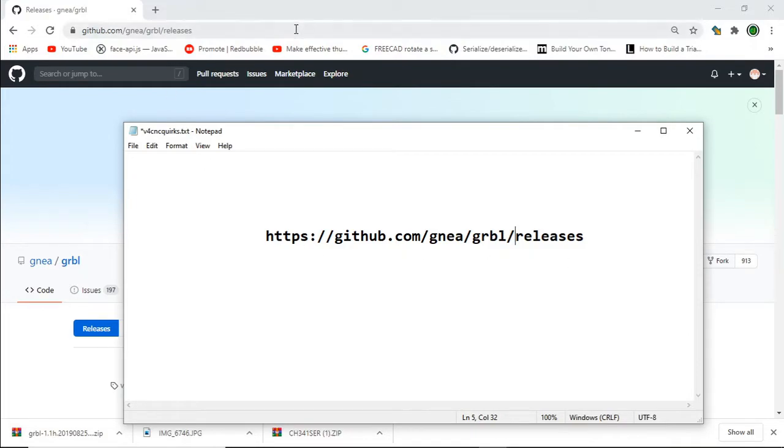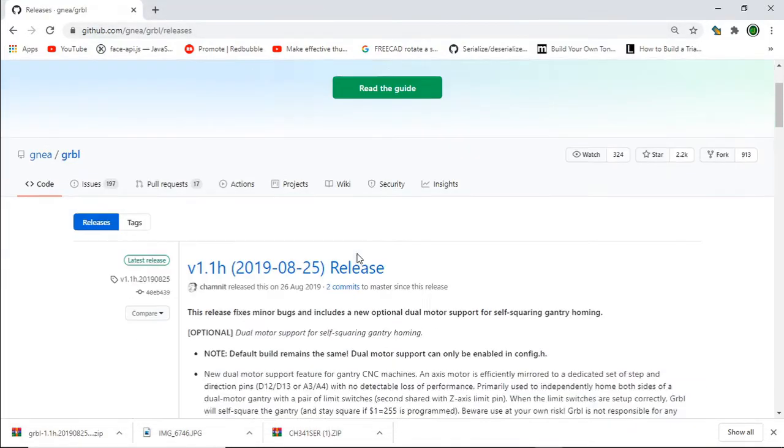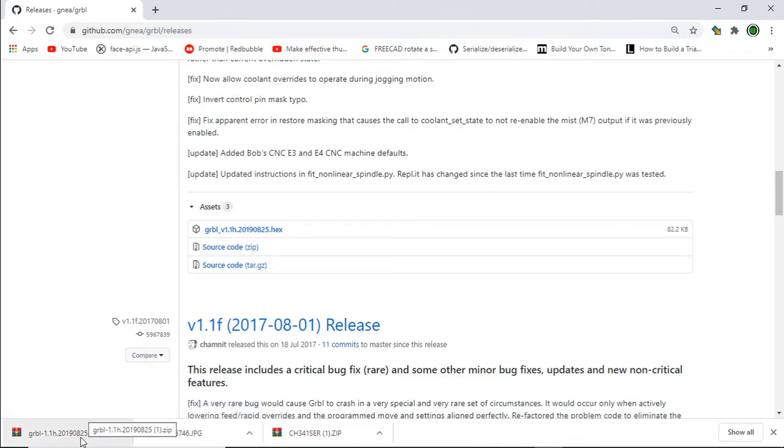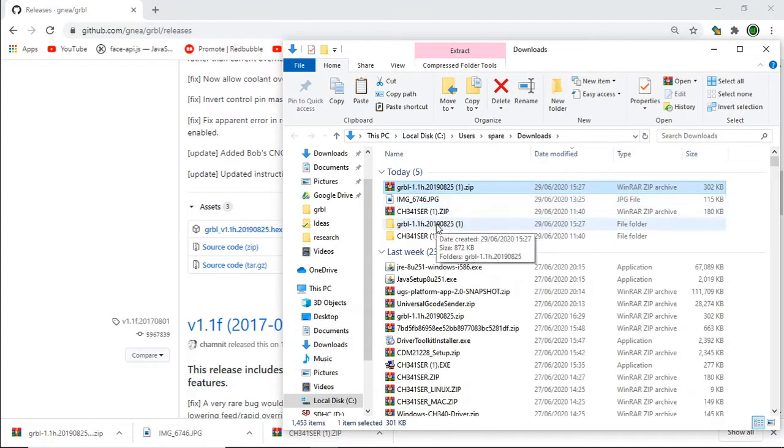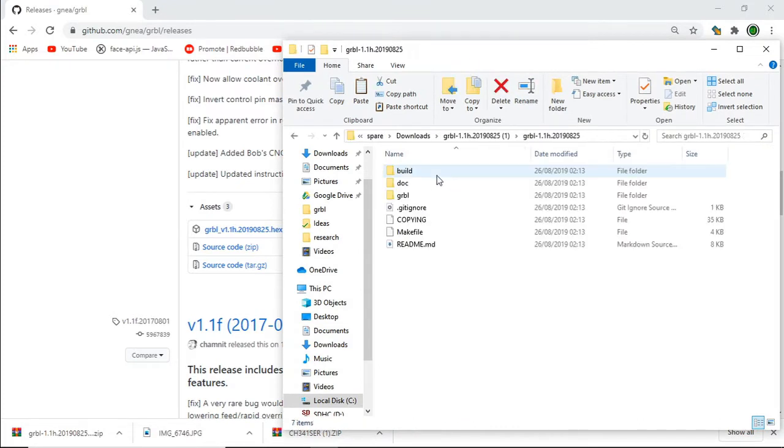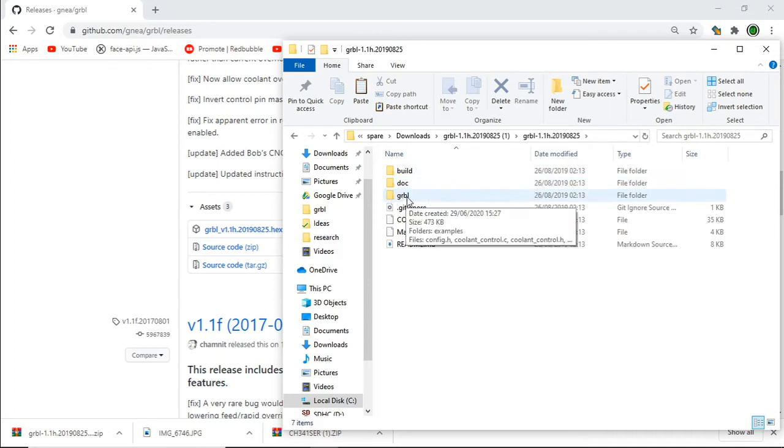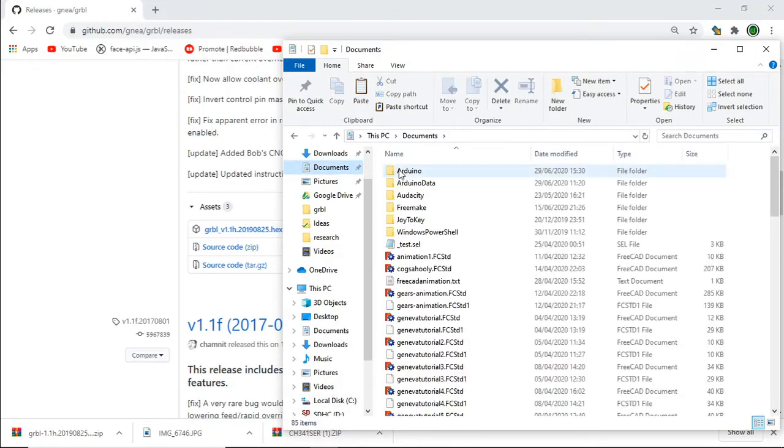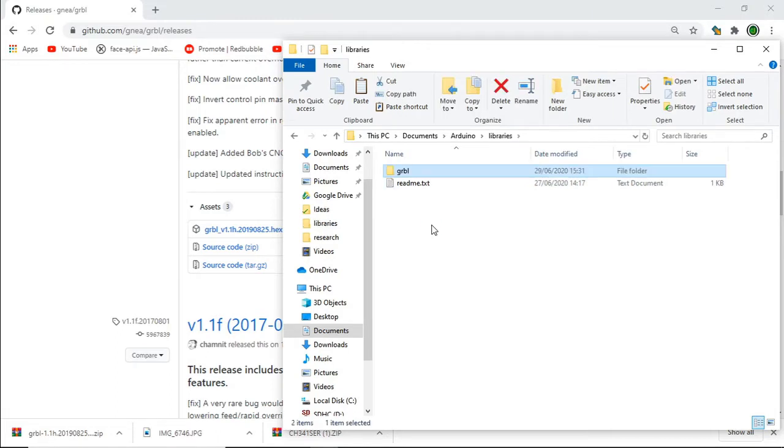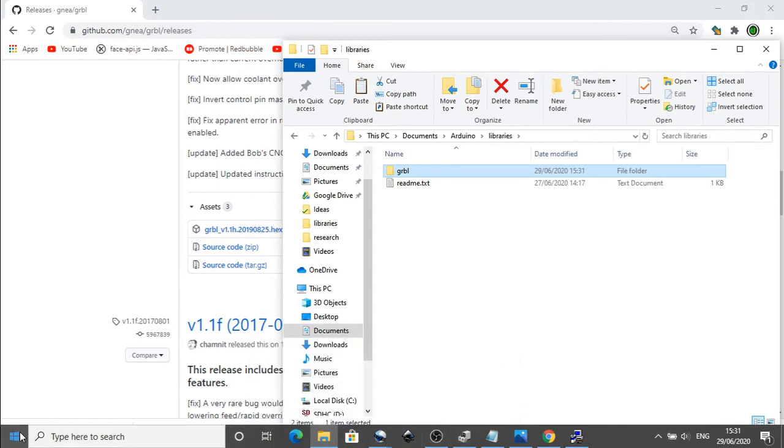If you jump to this address and scroll down to the source code and click on this to download, it will download a zip file. We can go to that zip file, extract it, and copy the GRBL folder from here into Documents, Arduino, Libraries. Just drop that in there.